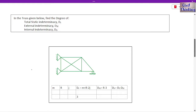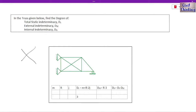Now let's talk about this next truss. Before counting, note that where two members cross each other — like this and this — they are only two members, not a joint. This member is one and this member is two. This crossing point is not a joint; they are just overlapping each other. So let's count M — number of members: 1, 2, 3, 4, 5, 6, 7, 8. Number of members is 8.